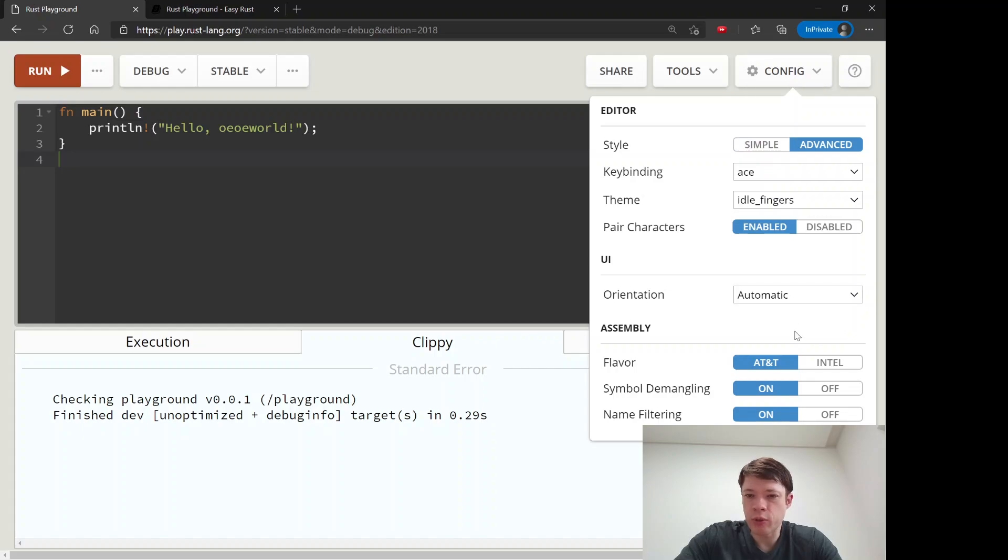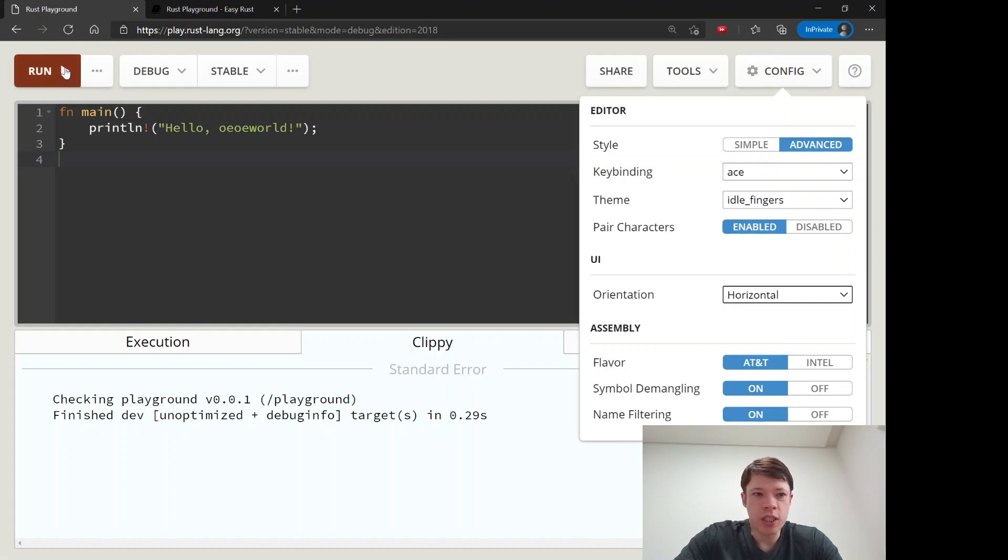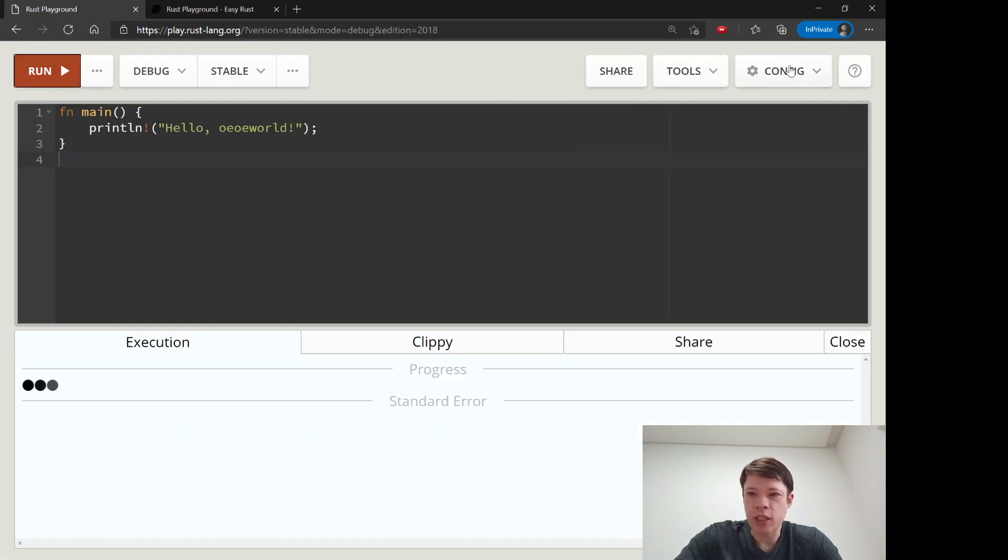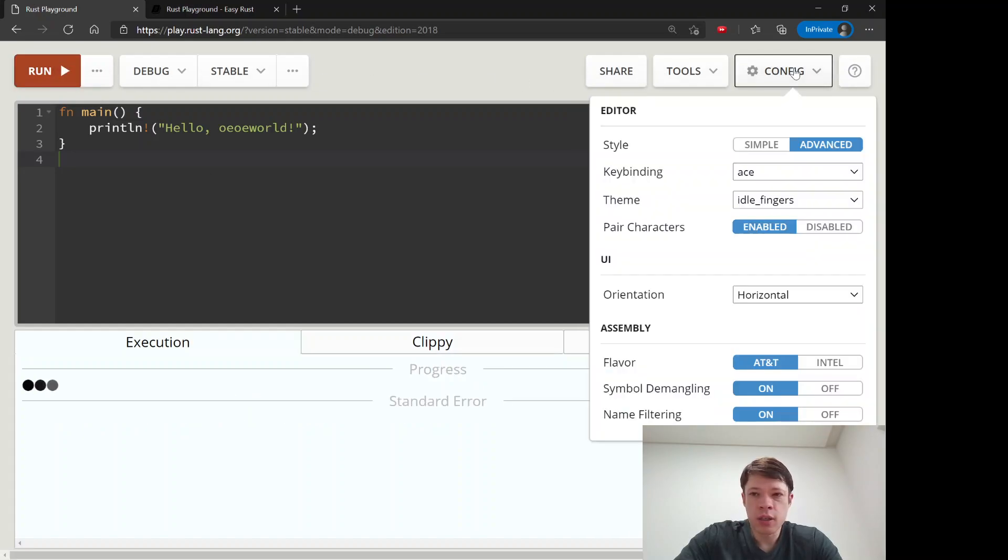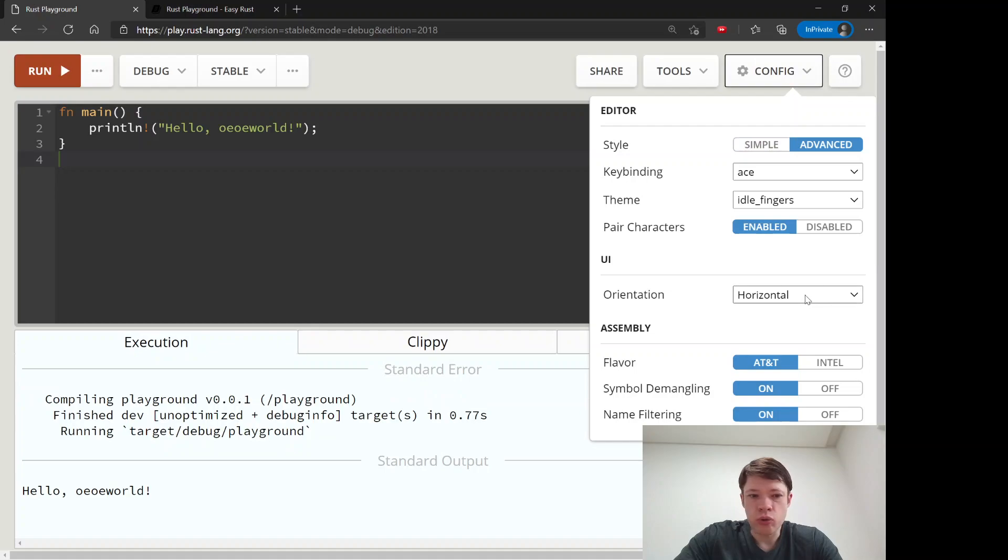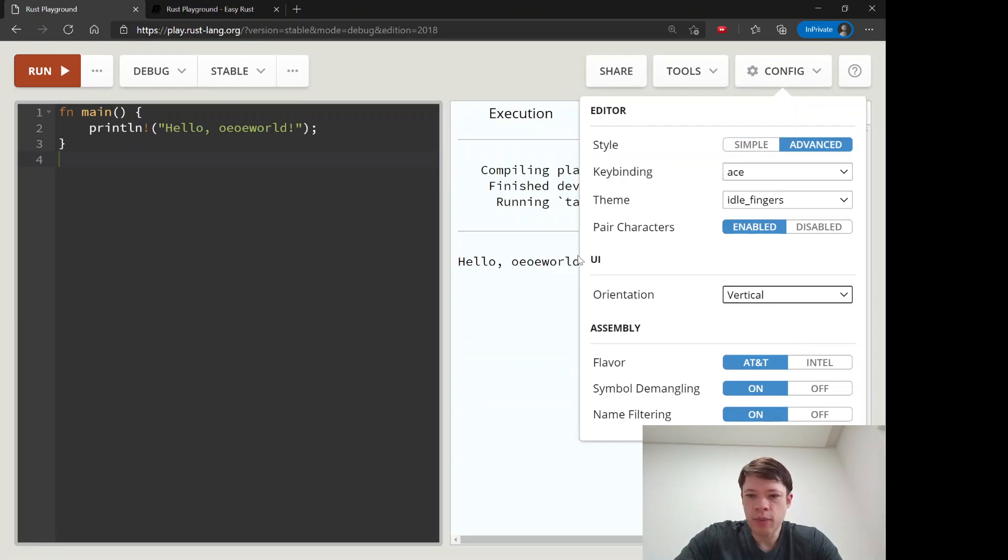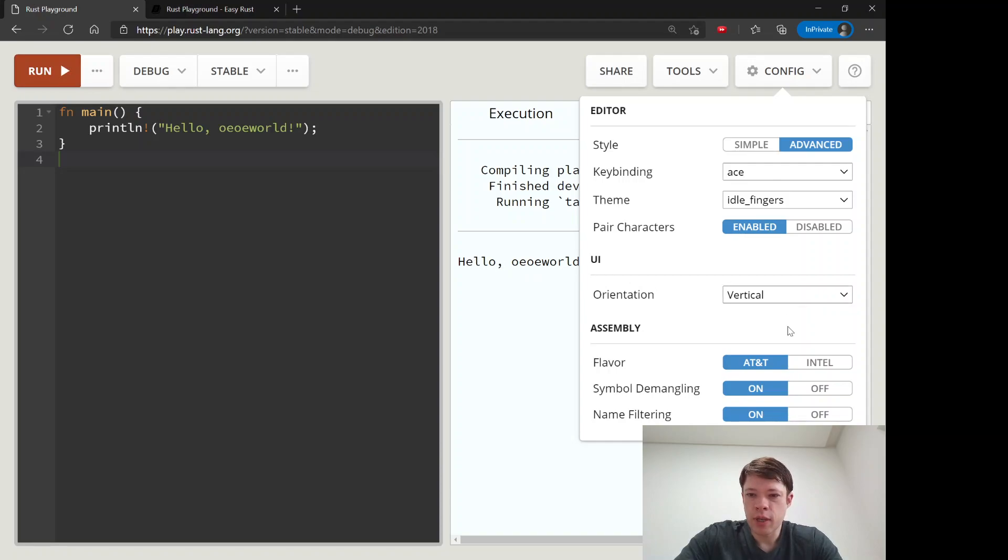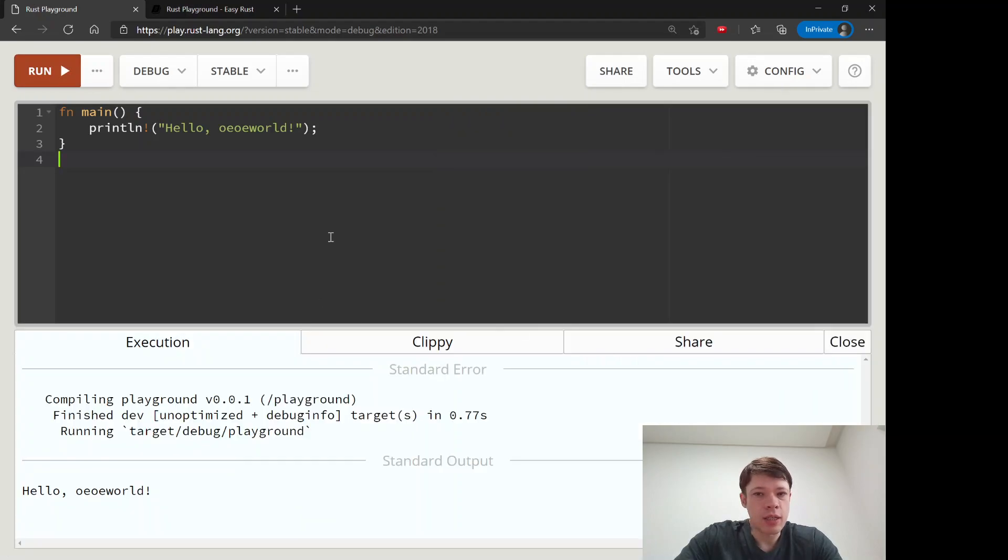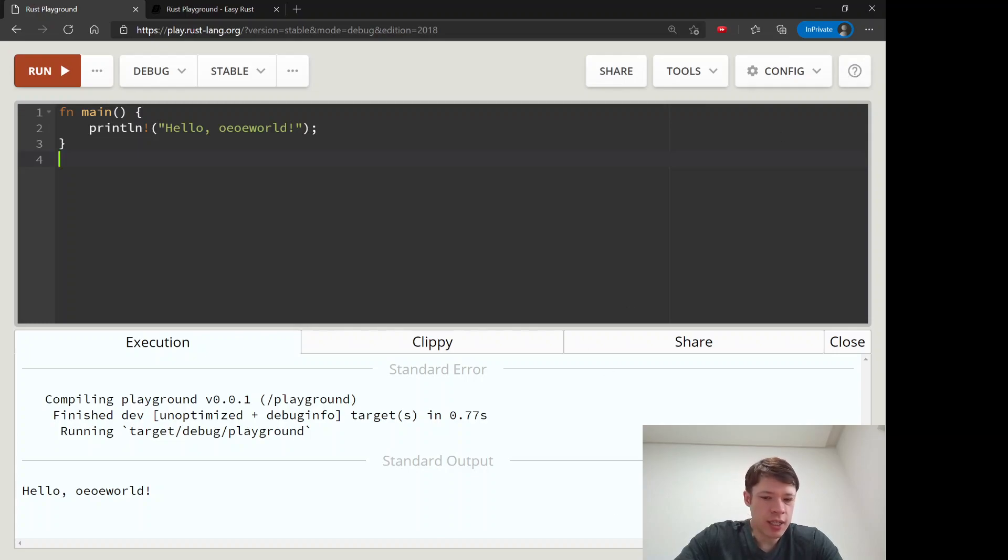You can also change the orientation to horizontal and then vertical. You can see the results on the right. And that is the Rust Playground. Next lesson will be about comments.